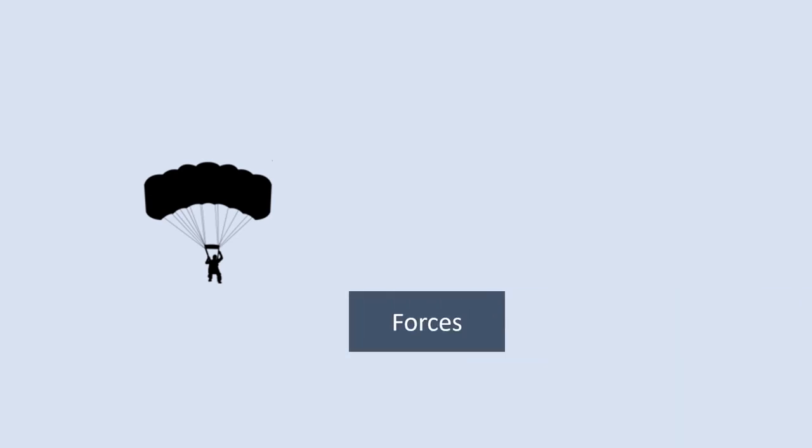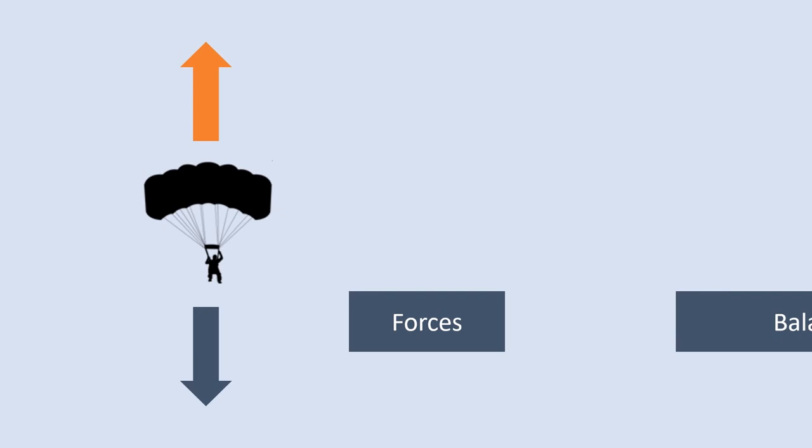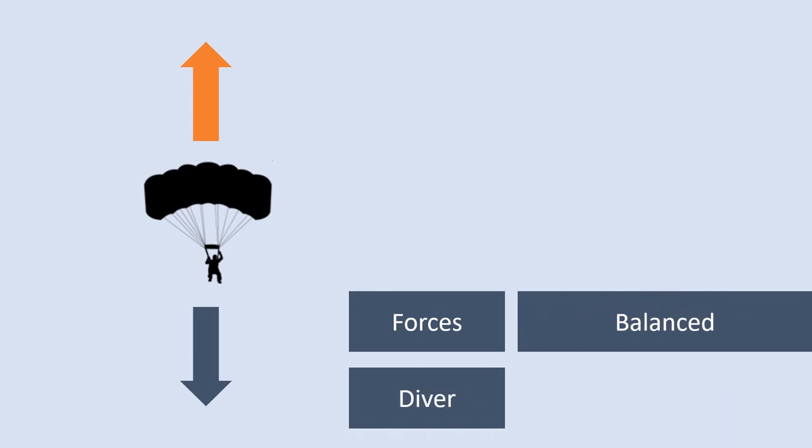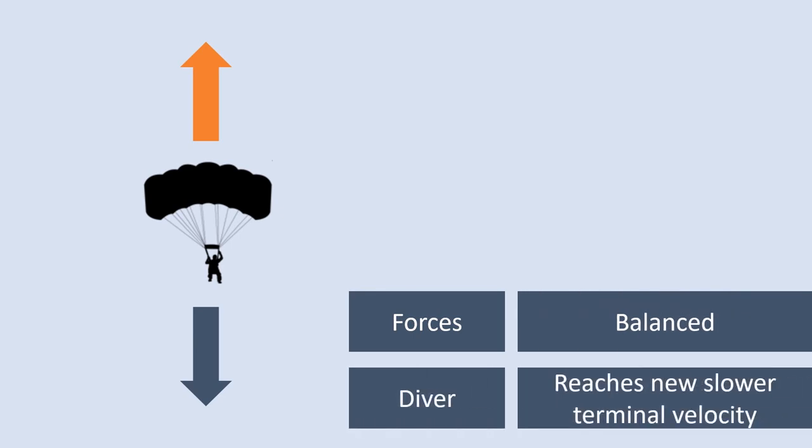Again the force of gravity on the diver remains unchanged. However because they're starting to decelerate they'll move slower and slower. This will decrease the amount of air particles that the parachute hits and this will decrease therefore the force of air resistance. The diver will slow down until eventually the force of air resistance matches the force of gravity and again those forces are balanced. At this point the diver will reach a constant speed and this will be a new slower terminal velocity. This will allow the diver to safely land onto the ground.